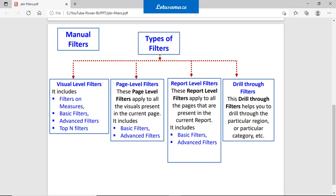In manual filters we have four types. The first one is visual level filters — when we apply some filters on a single or individual visual, that is called the visual level filter. On visual level filters, basic filters, advanced filters, and top N filters are available.